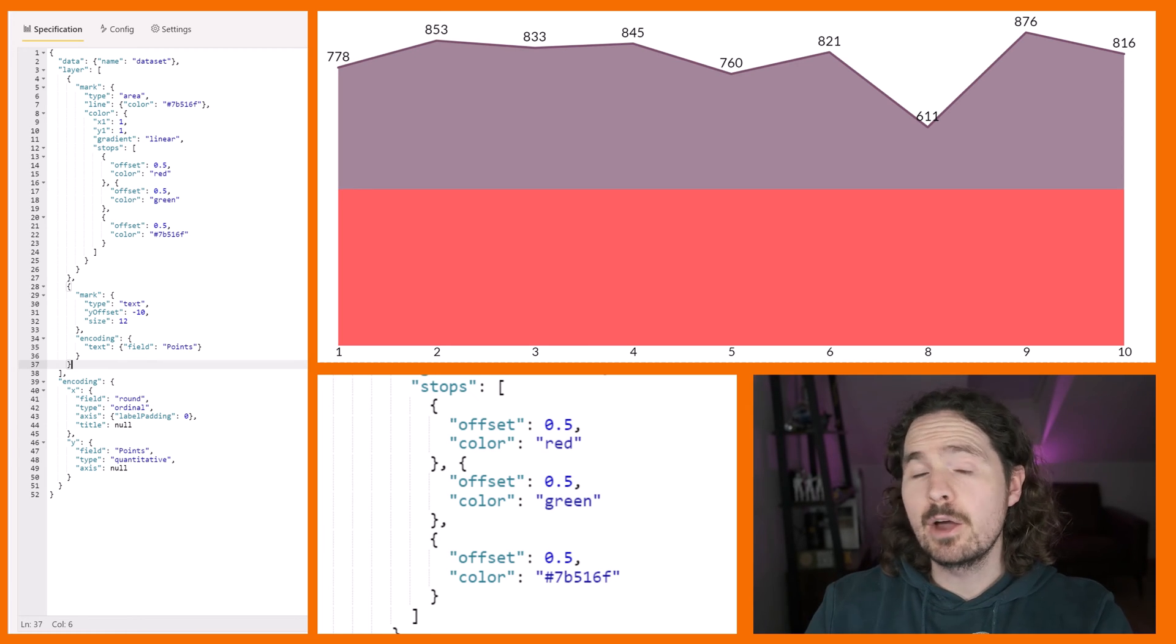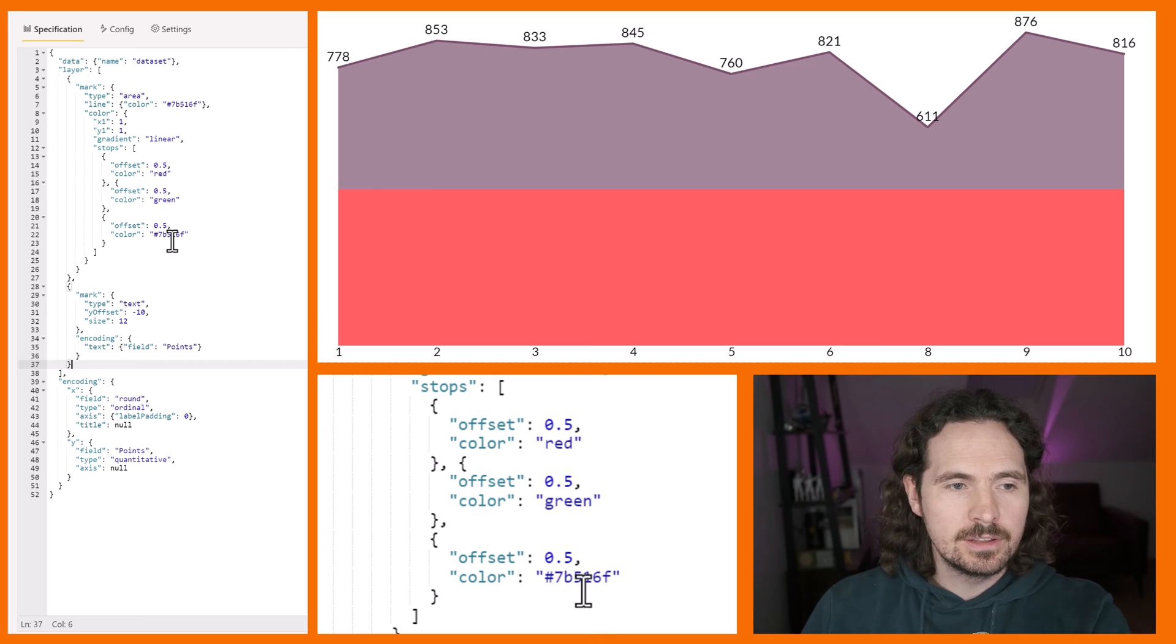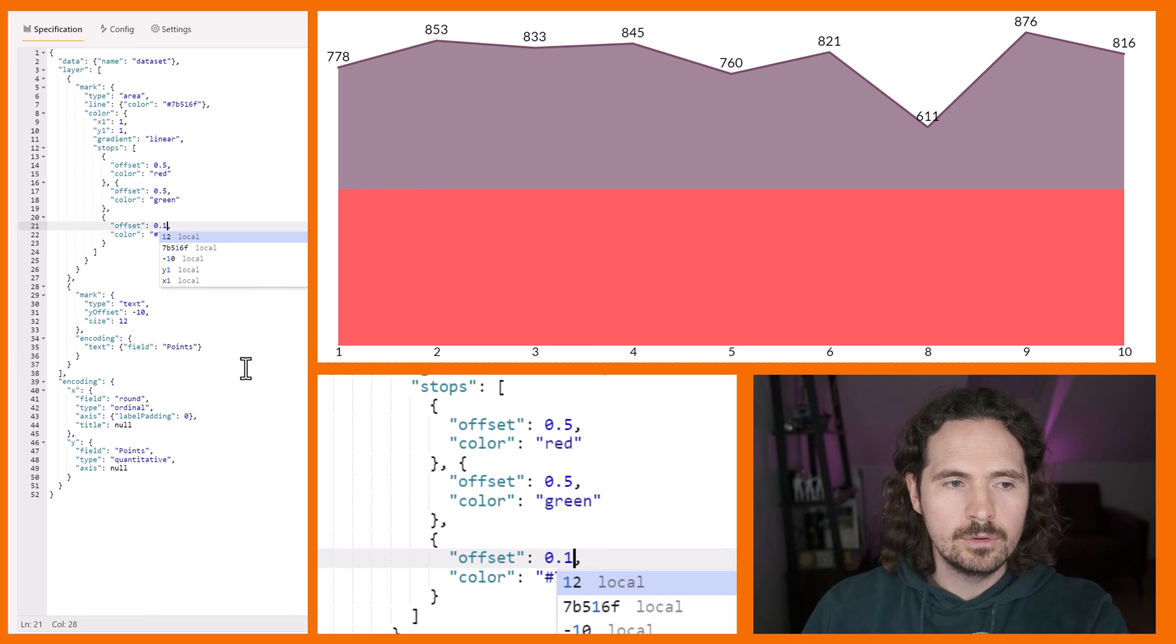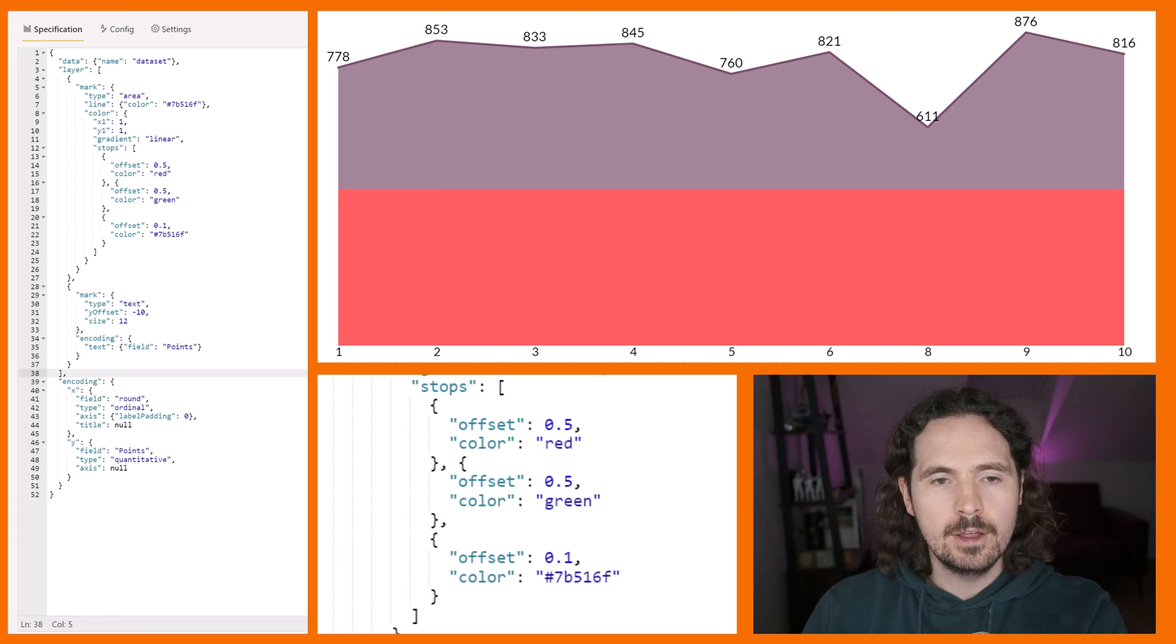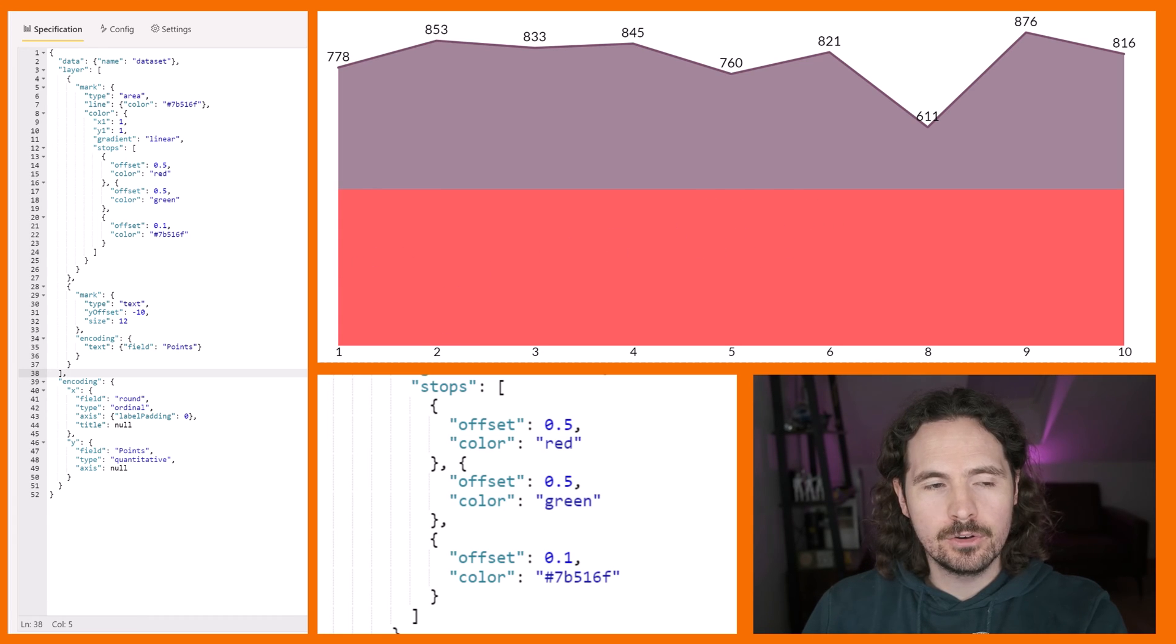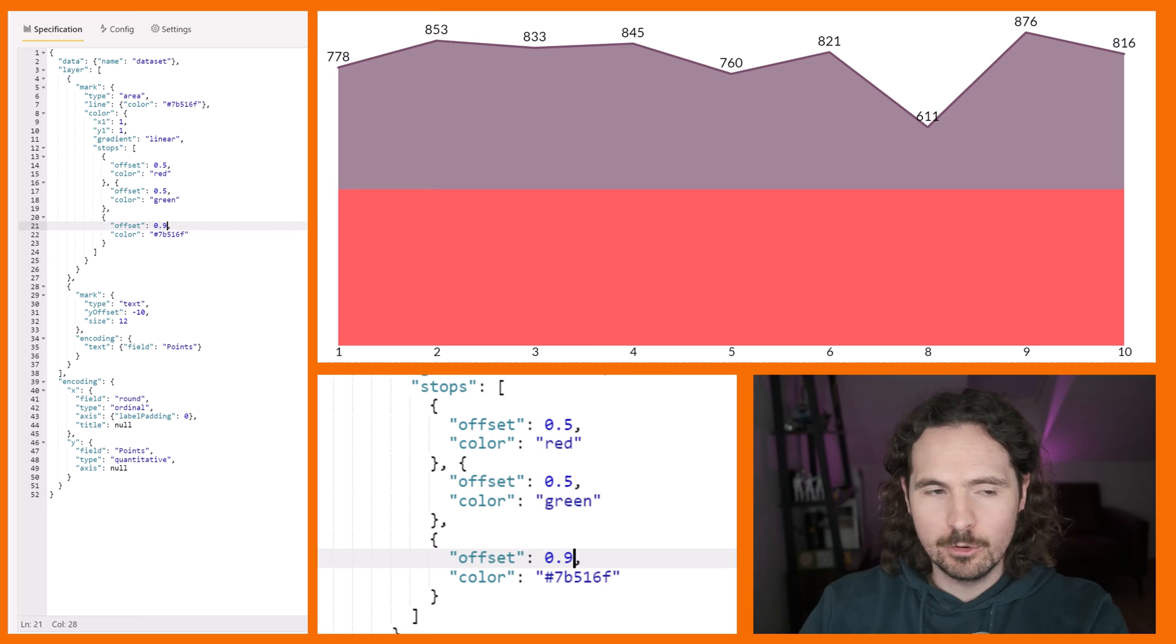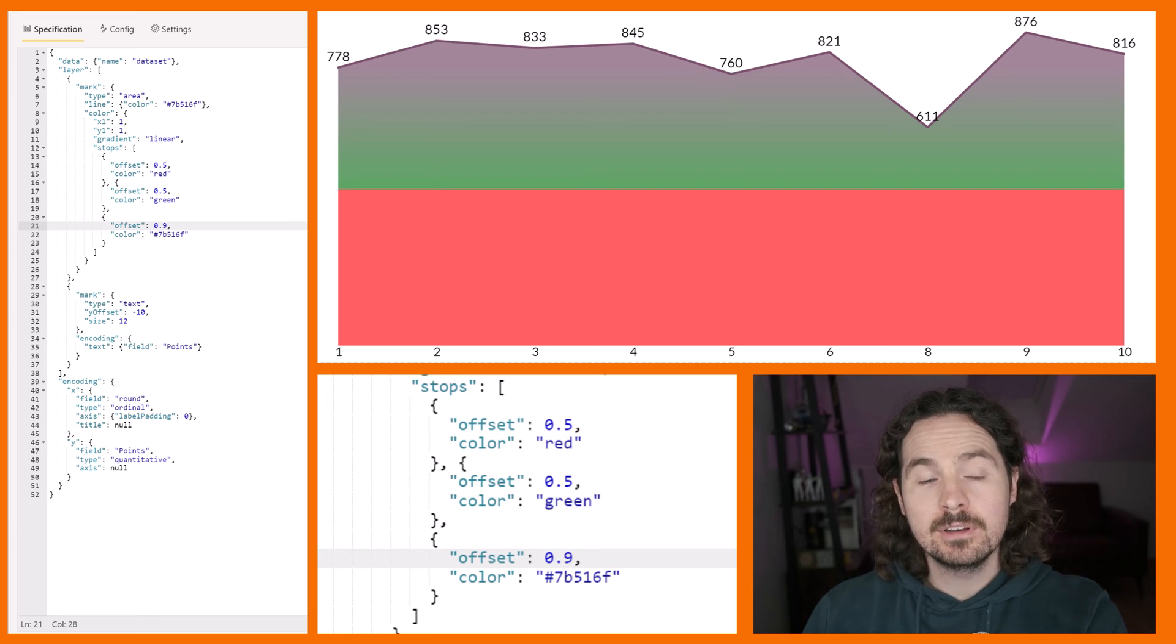So now, for example, if I change this to 0.1, what's going to happen? Nothing. Why? Because the red is still on top. If I change it to 0.9, what's going to happen?